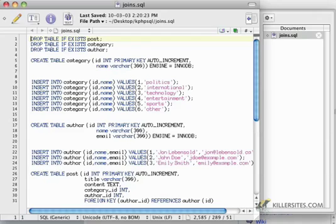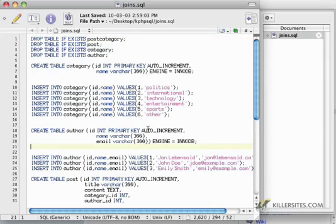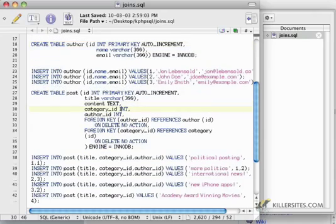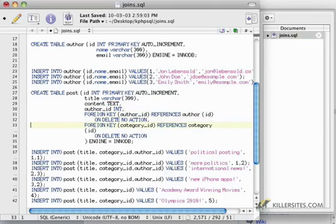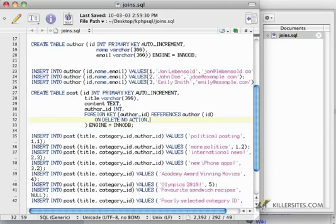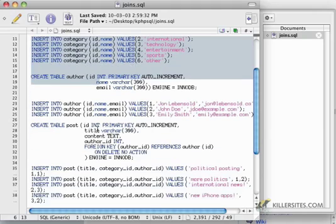I'm going to start by adding a DROP TABLE IF EXISTS at the top of my script — and by the way it's case insensitive — for a table called post_category. We're going to be joining the post with the category. We also need to get rid of the category ID from our post table because we're not going to need it anymore. So I'm deleting that and also cutting the foreign key reference, which means I've gotten rid of any relationship between the category table and the post table.